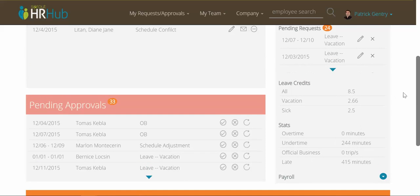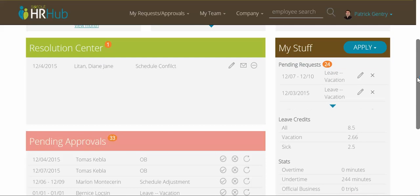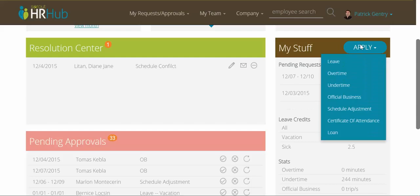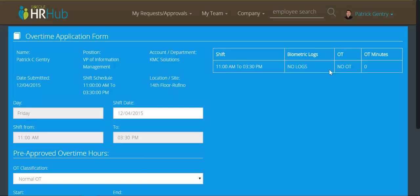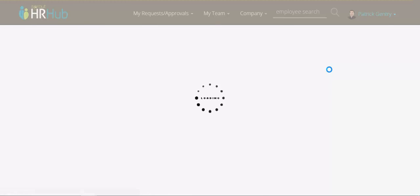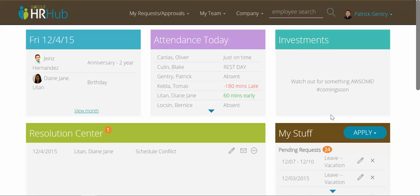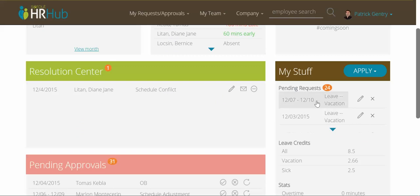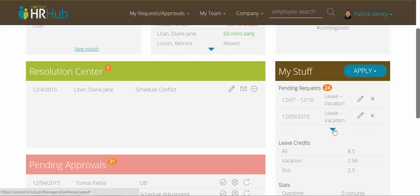Up here, we've consolidated the old dashboard into one area — and this is 'my stuff.' If I want to apply for something, I can just click apply and all the familiar applications will be here. If I click one of these, it'll just take me to the old screen — this is the old overtime application form that you will probably all be familiar with. I can also see, right below that, my pending requests. I can choose to edit one of those or cancel them as I need, and I can also expand to see all of my pending requests.